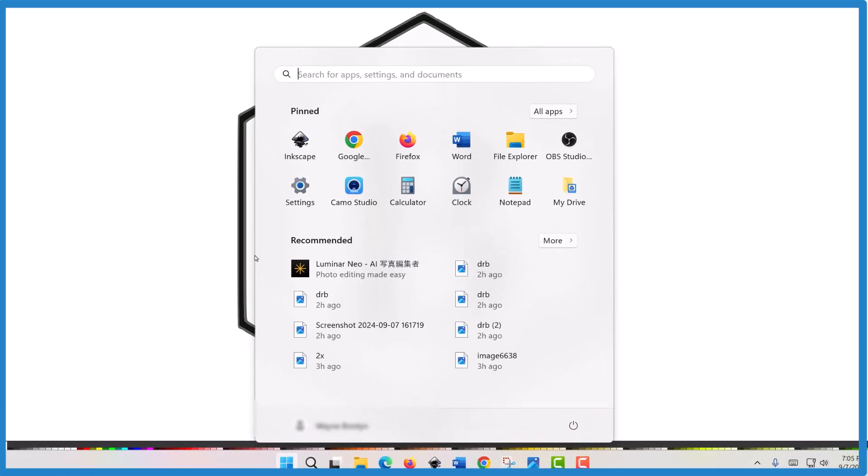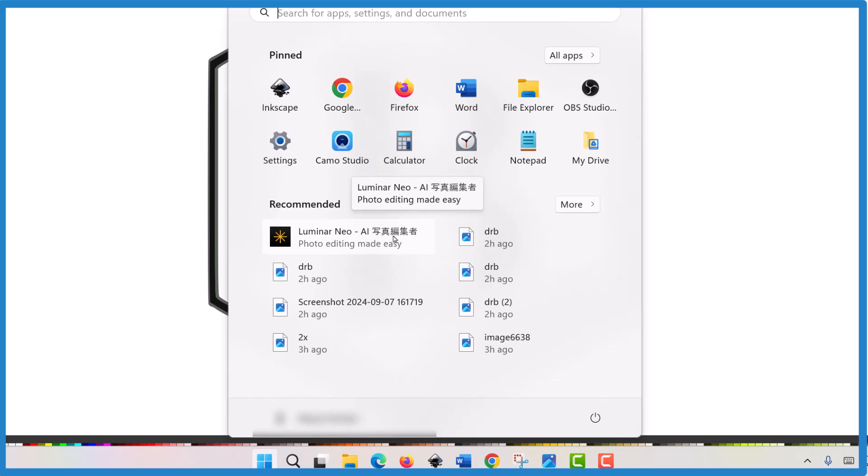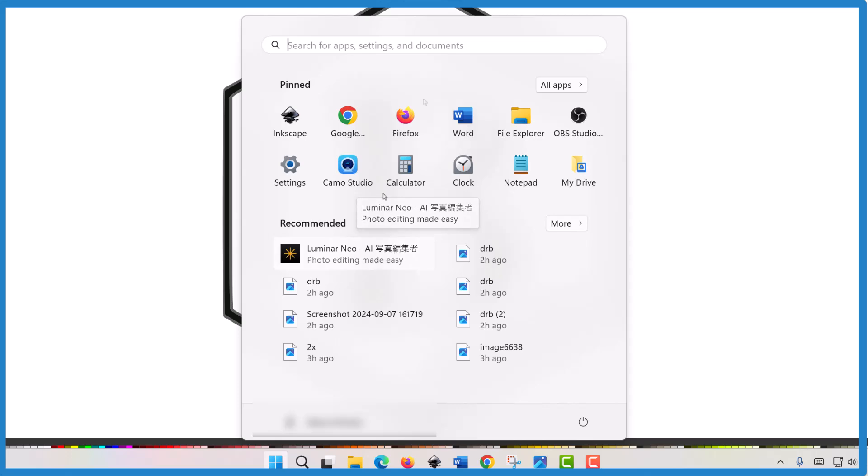Start and right here, this thing here, Luminar Neo AI, that's an ad. That's a recommended app, but it's really an ad and it needs to go. And here's how you get rid of these recommended apps and ads right in your start screen.